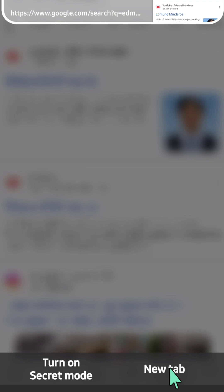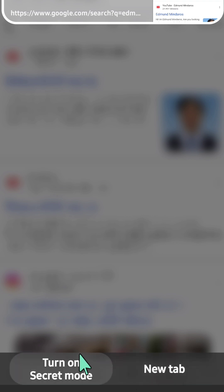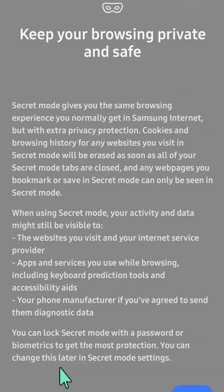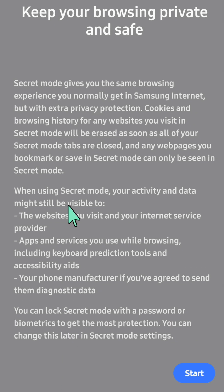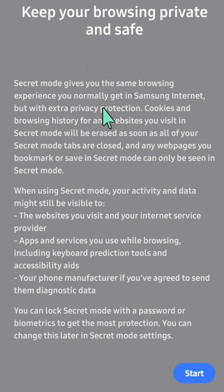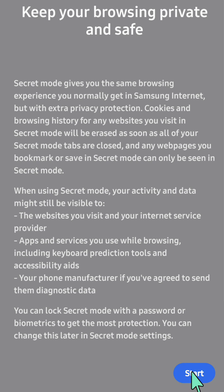Look for the Secret Mode option, often found at the bottom of the screen. You can see 'Turn on Secret Mode' and you need to click it. A pop-up notification appears saying 'Keep your browsing private and safe.' You can read the other information about this, and then in the right side corner at the bottom of your screen, tap 'Start'.